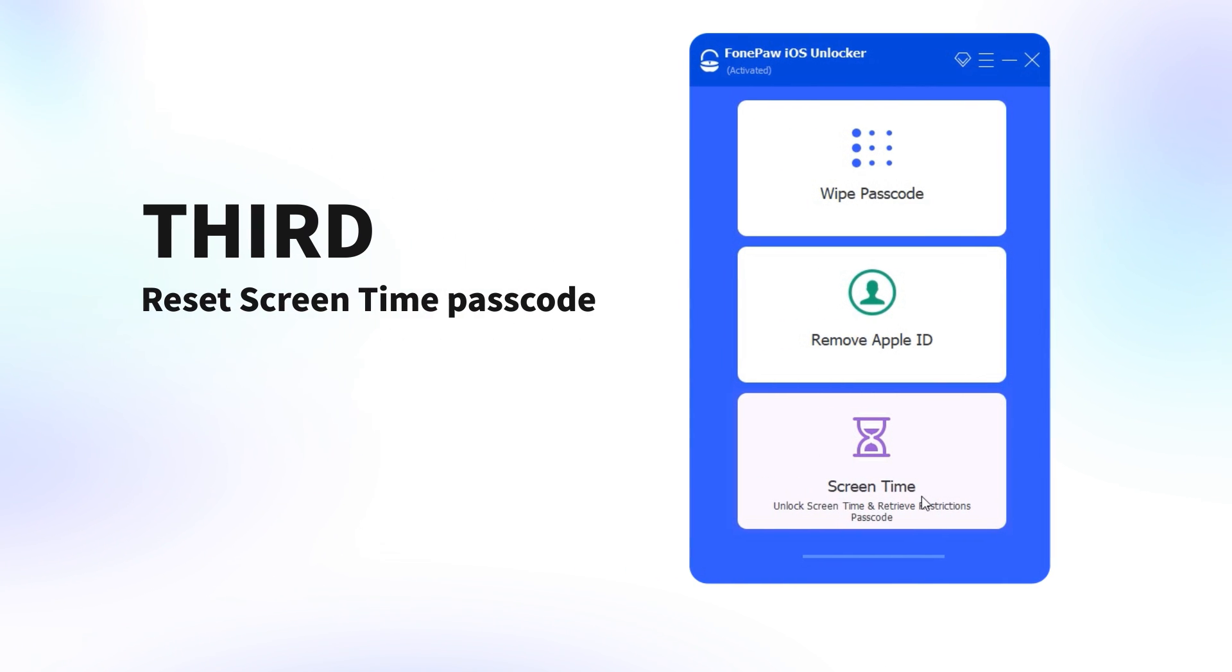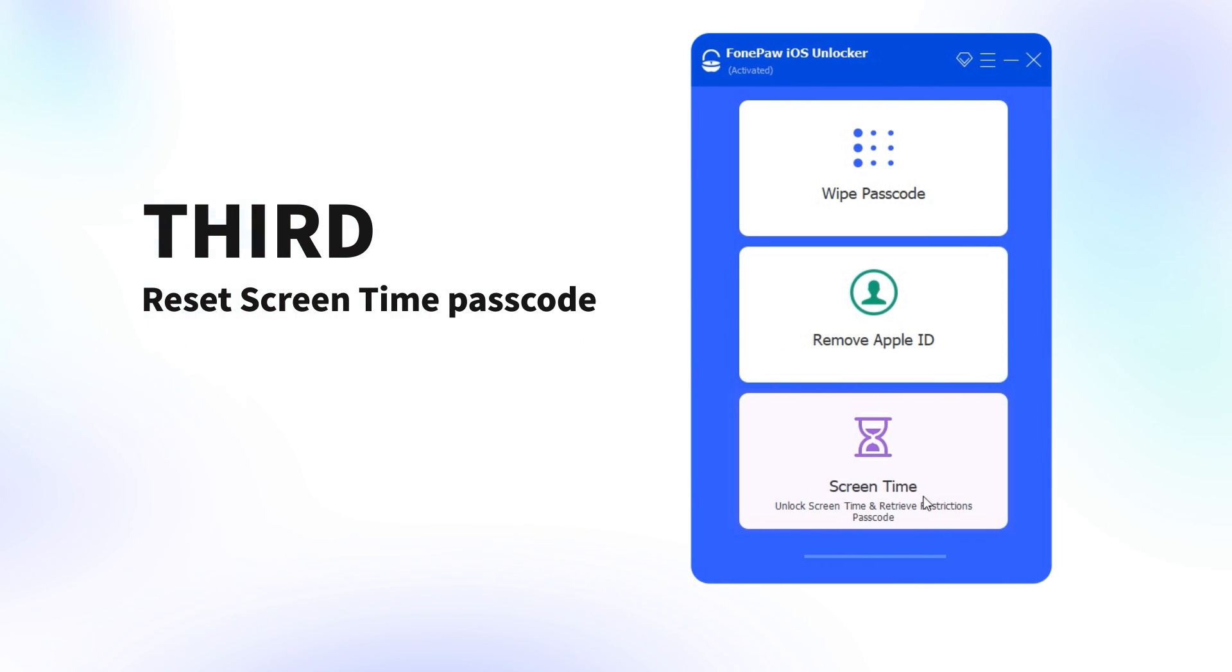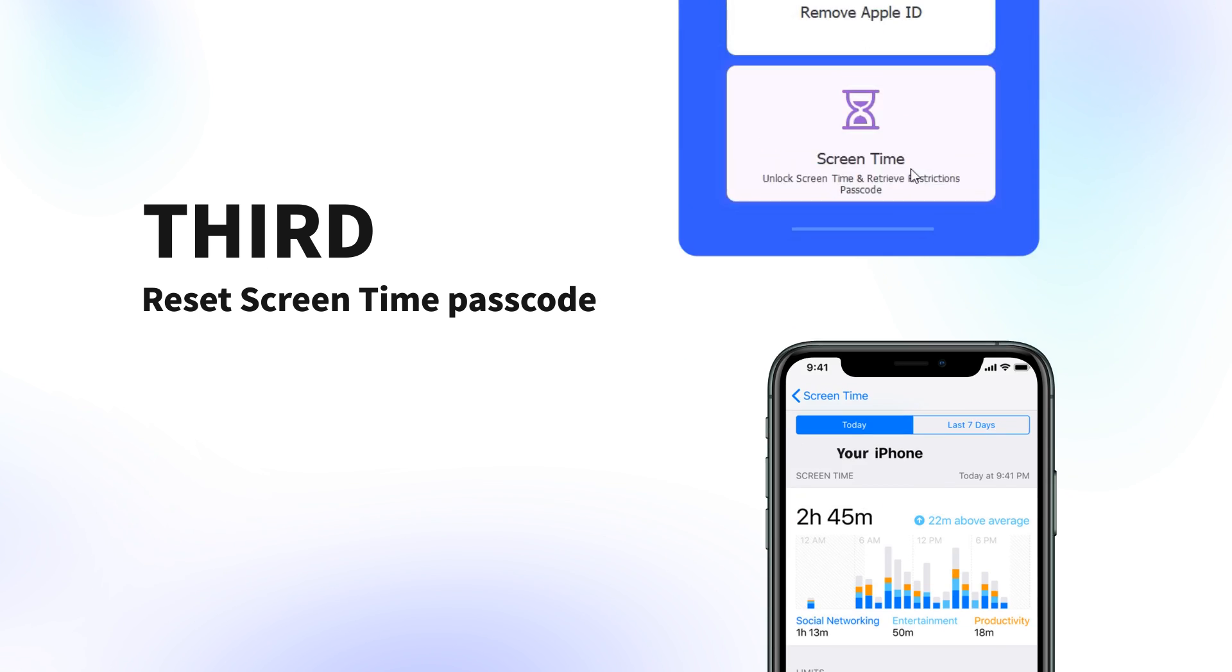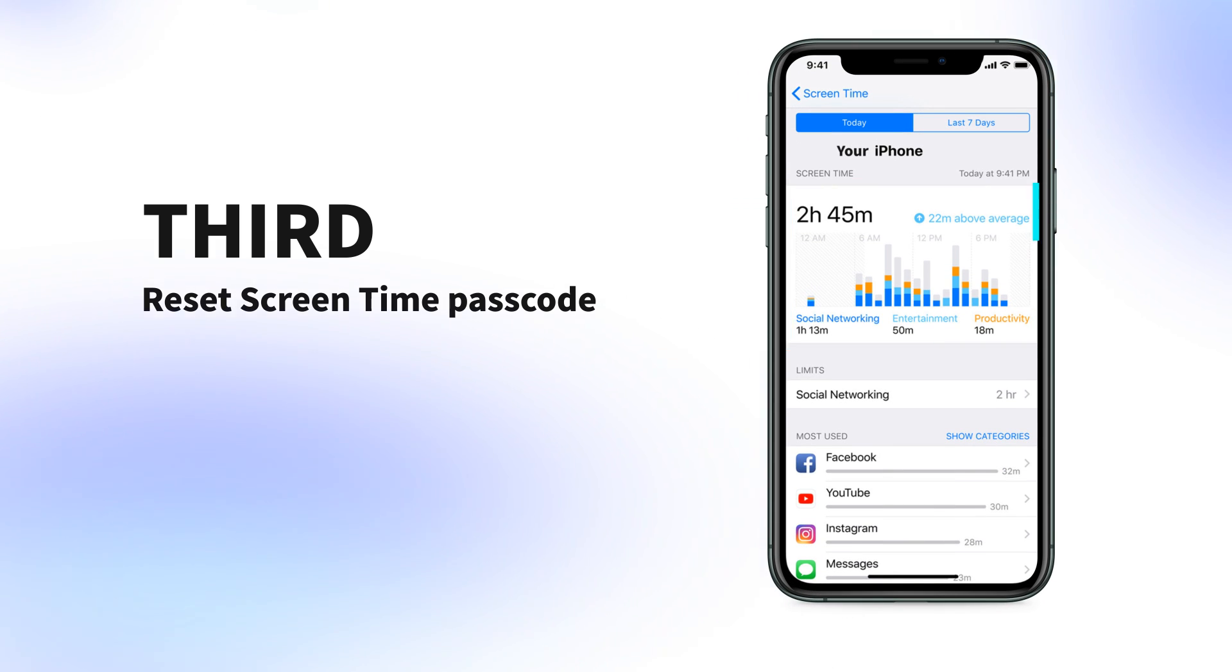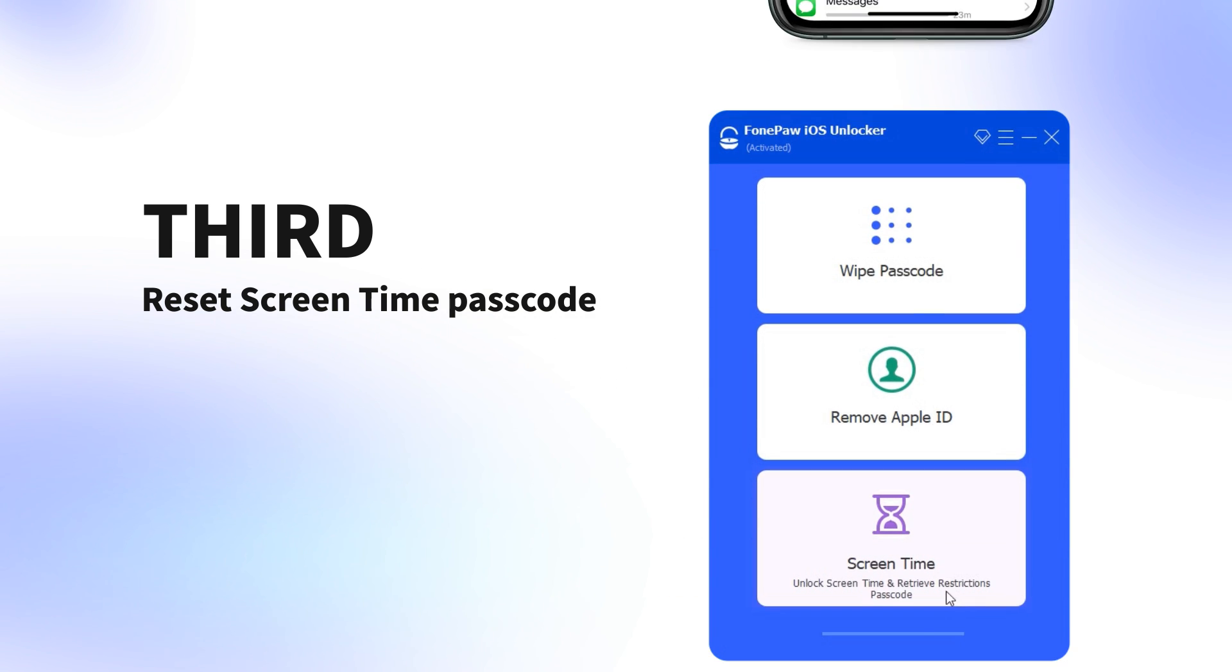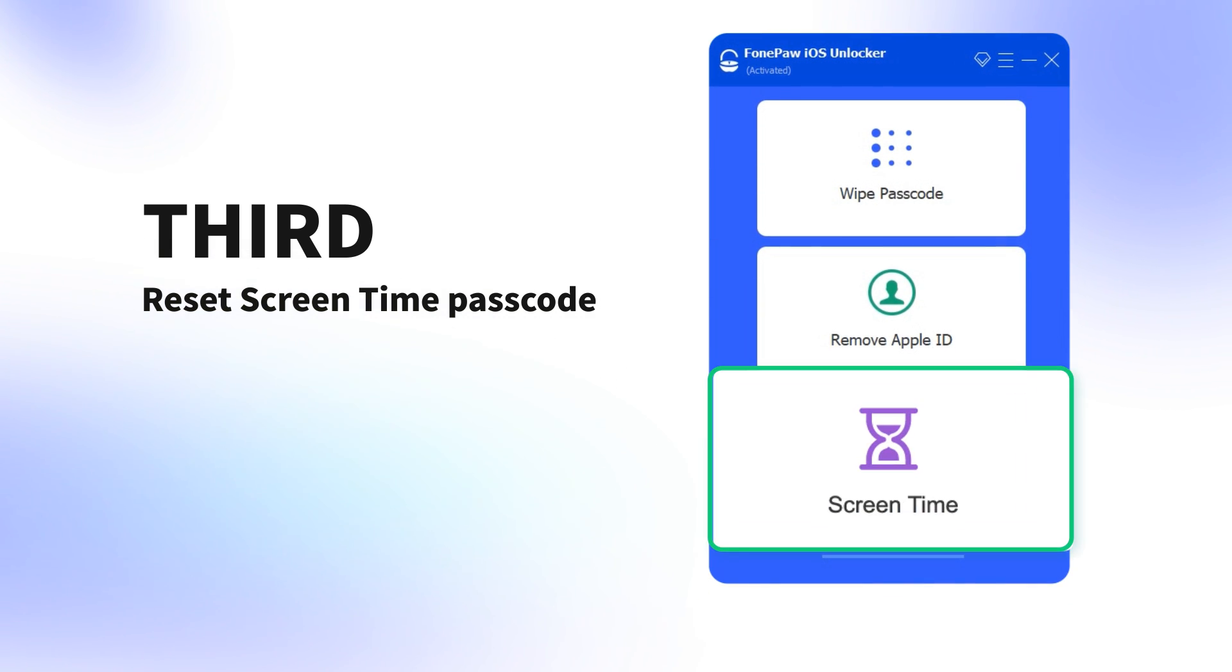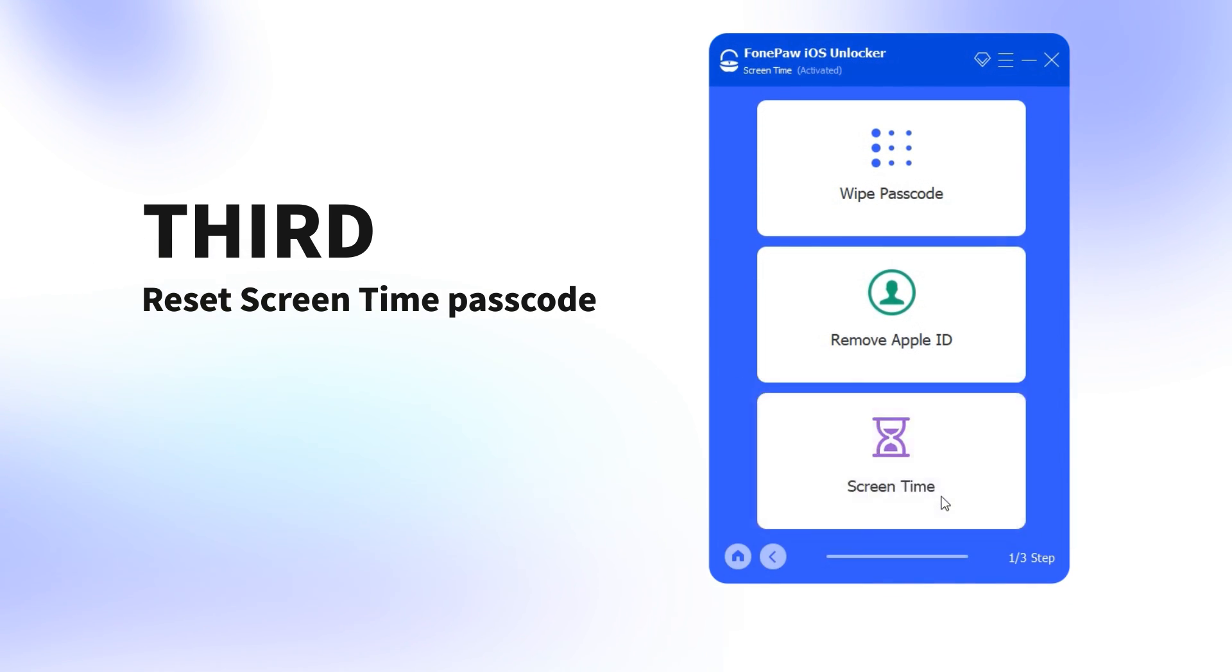Third, reset screen time passcode. By turning on screen time, you should know how much time you have spent on your iPhone. If you forgot the passcode, just click on Screen Time to reset it.